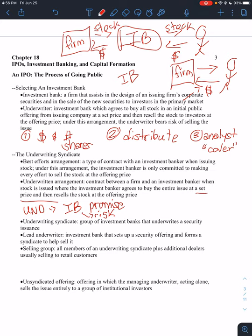Now, with a best efforts, it's just the opposite. Kind of sounds like what's in the name: a type of contract with an investment banker when issuing stock. Under this arrangement, the banker is only committed to making every effort, I'll try my very best, to sell the stock at the offering price. So here, there is no promise.